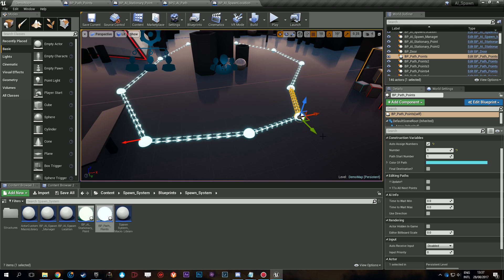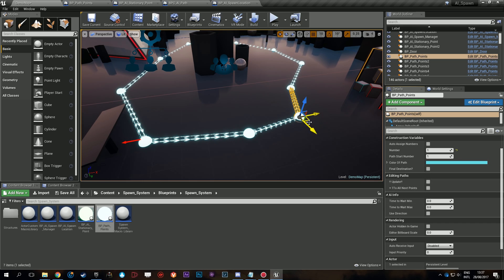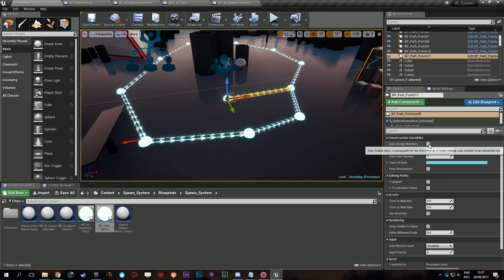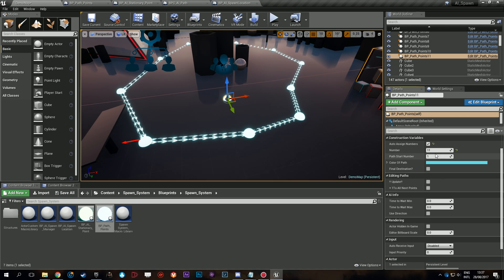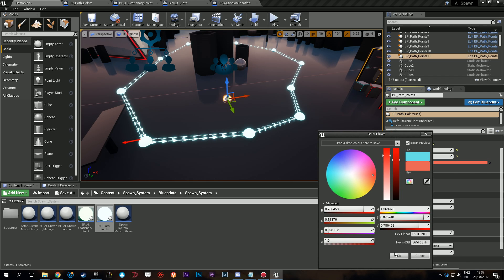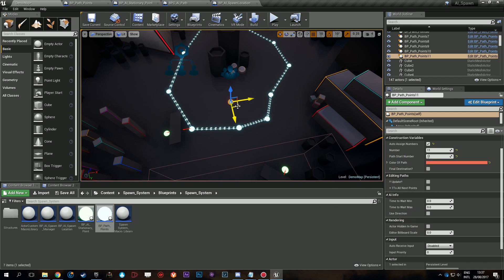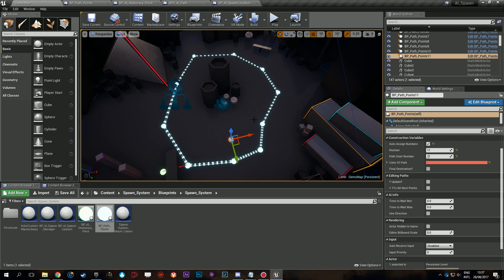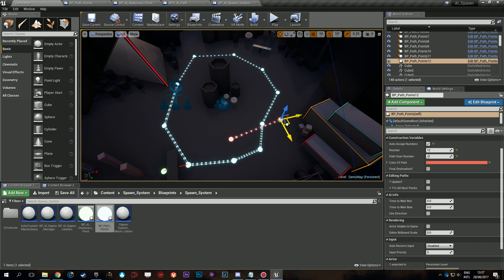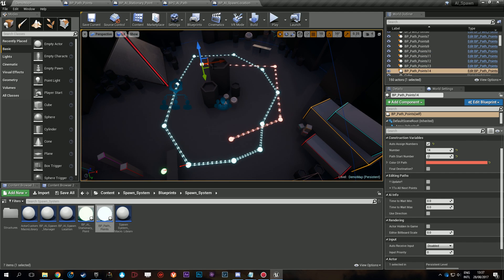Let's make a new one. First we click update so all the instances are updated. We're going to make a new point. Auto-assign number, so this path starts at eleven. I'm going to make this red just to help us visualize what path is what, and we're going to start making a path here.